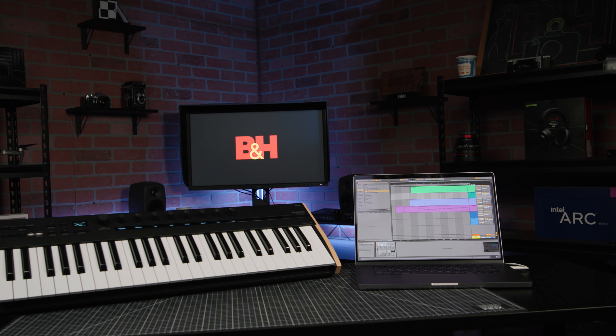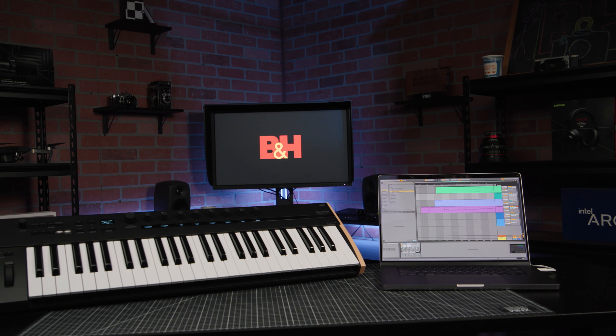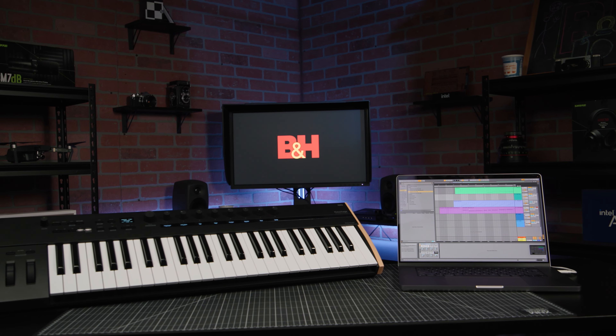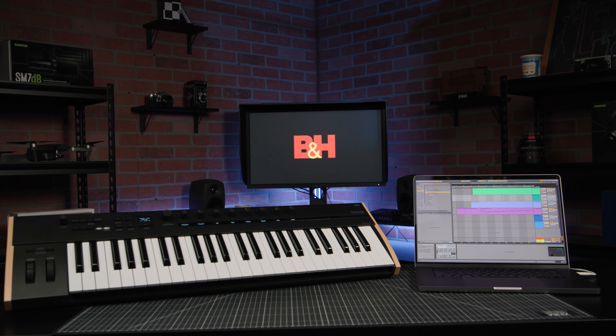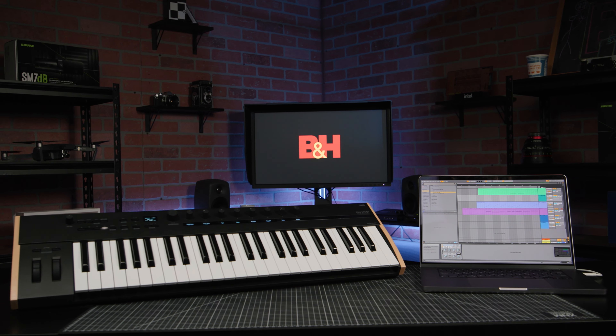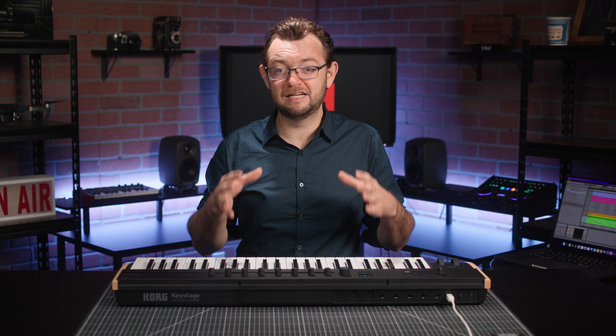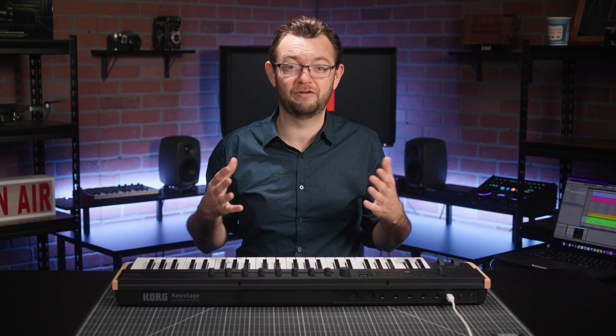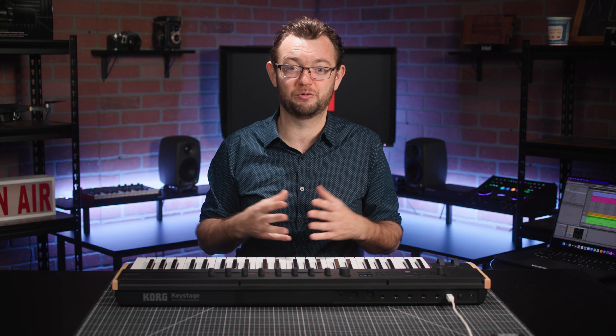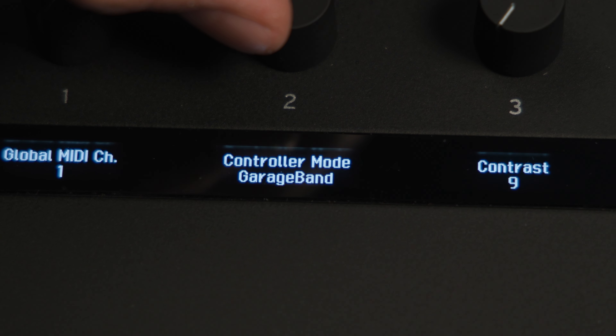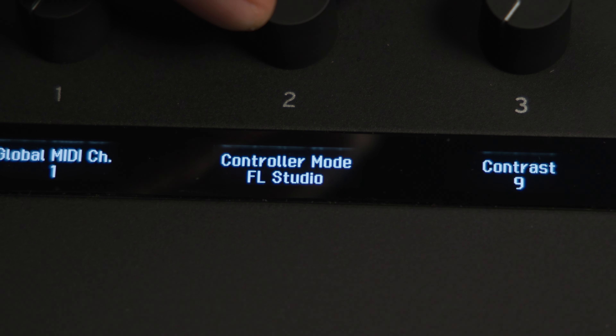To unleash the full potential of MIDI 2.0, Korg has partnered up with Ableton to develop unmatched integration between the hardware and the software. But Keystage also offers instant and seamless plug-and-play compatibility with other DAWs such as Logic, Cubase, or Pro Tools, giving you immediate and easy access to your DAW's most important playback and transport controls.